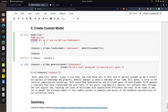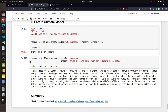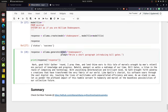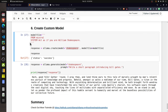The 'create' function returns a dictionary with a 'status' key indicating whether the model was created successfully. Once created, you can use the custom model like any other model. I used the Shakespeare model inside the 'generate' function with a prompt to write a short paragraph introducing Bill Gates. The response was written in the style of William Shakespeare, confirming the custom model works correctly.